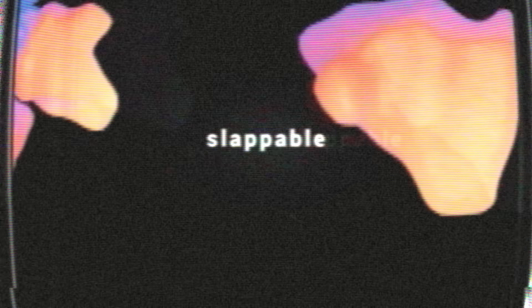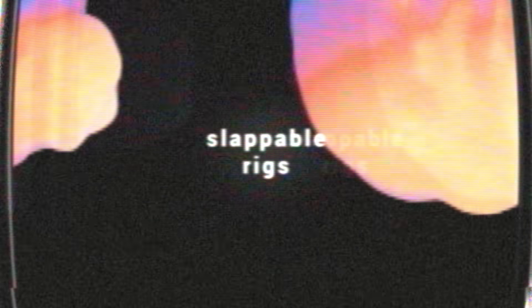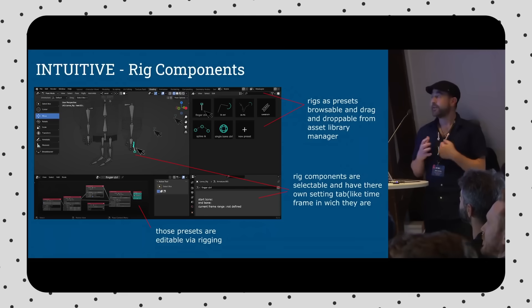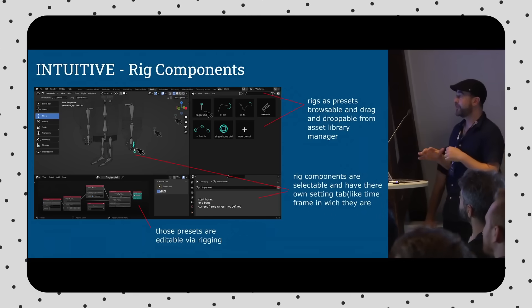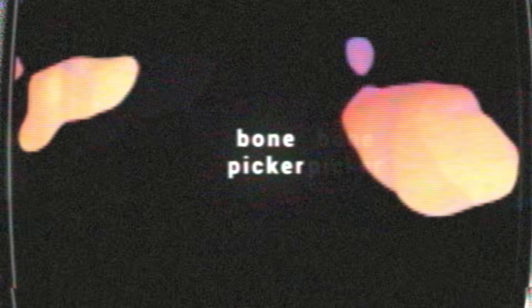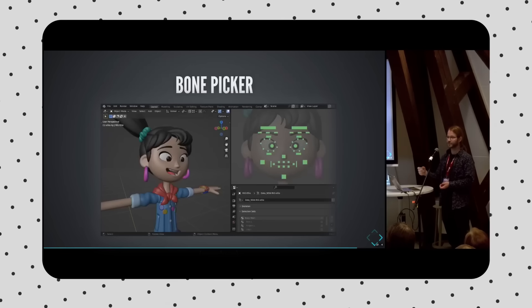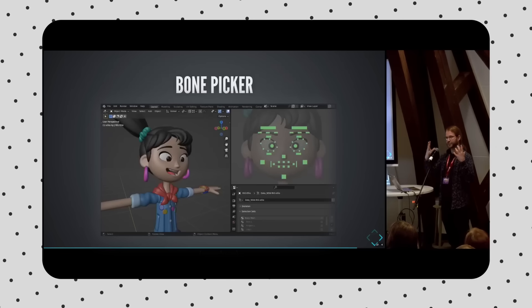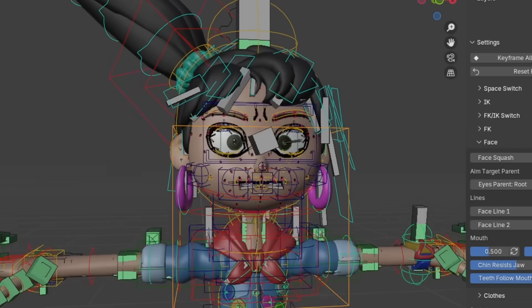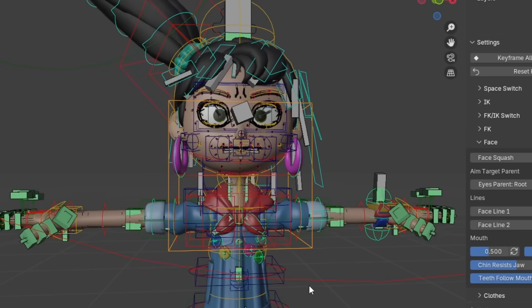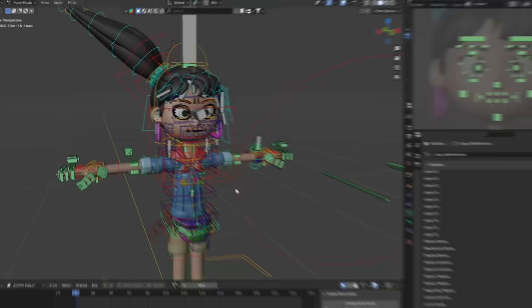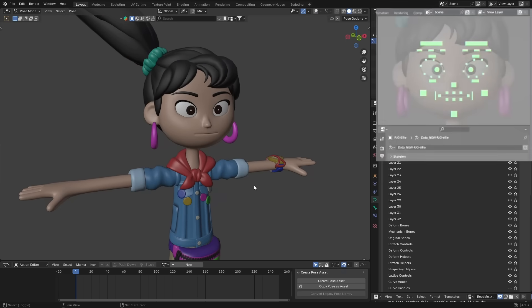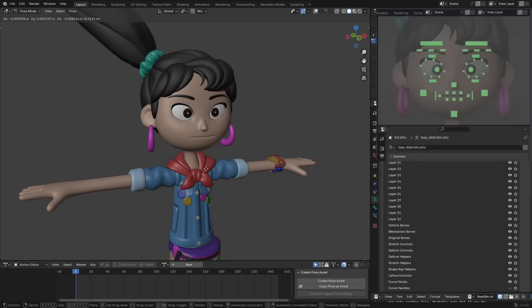Not only that, but this would allow us to have slappable rigs or presets, literally dragging and dropping preset rigs onto anything. Another system they want to implement is the Bone Picker. This is an animator's best friend, and I'm kind of surprised this isn't already in Vanilla Blender. It's a super functional UI feature that allows you to pick bones. So instead of looking at this mess and trying to figure out which bone does what, you can turn all the visual noise off, pick the bone you want, and continue animating with a clean viewport.